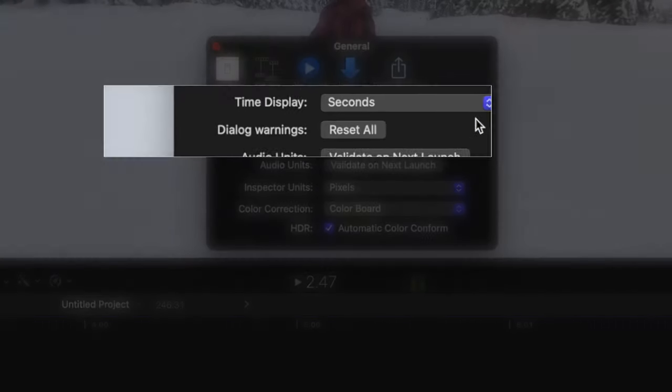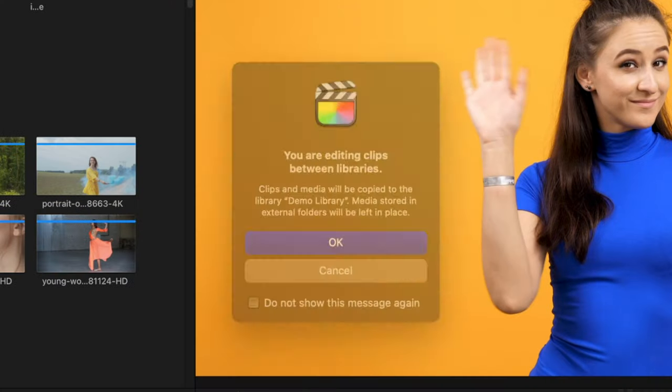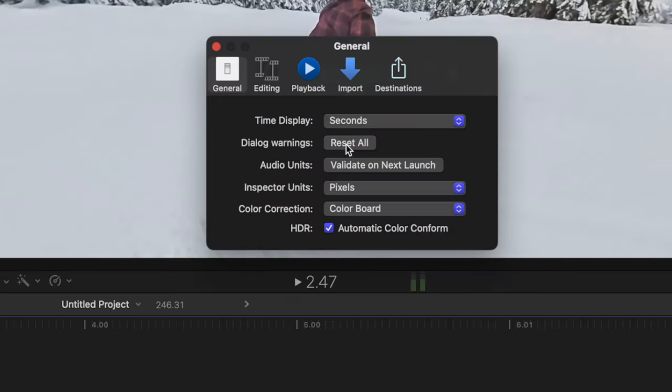Under this, we have a button to reset all dialog warnings. These are the pop ups you get every once in a while, with the Do Not Remind Me option again. Clicking this button will bring them all back.